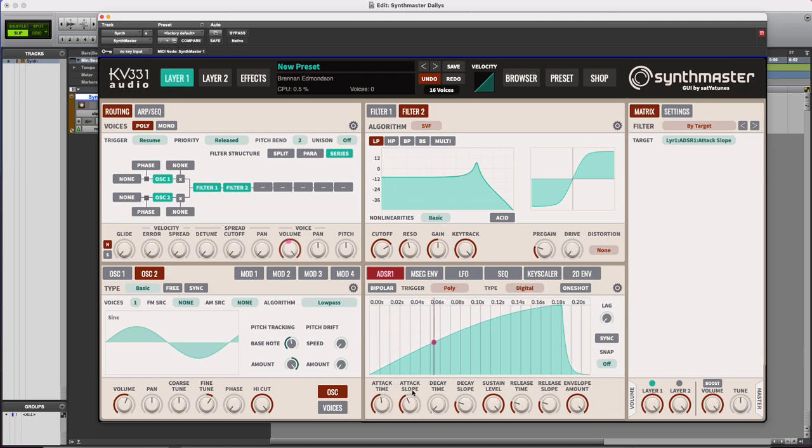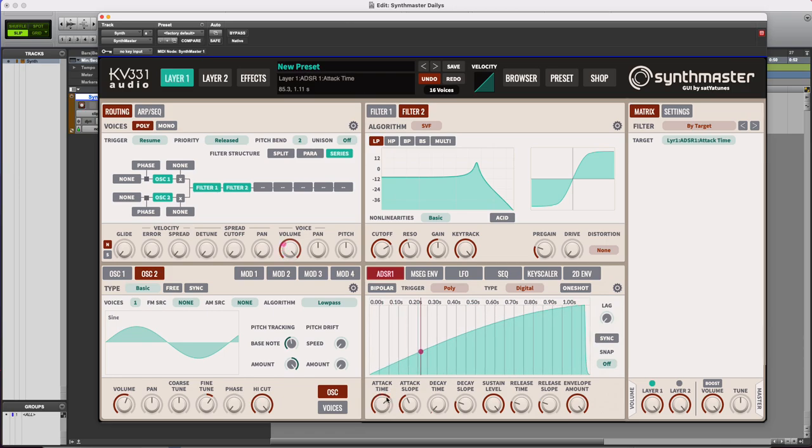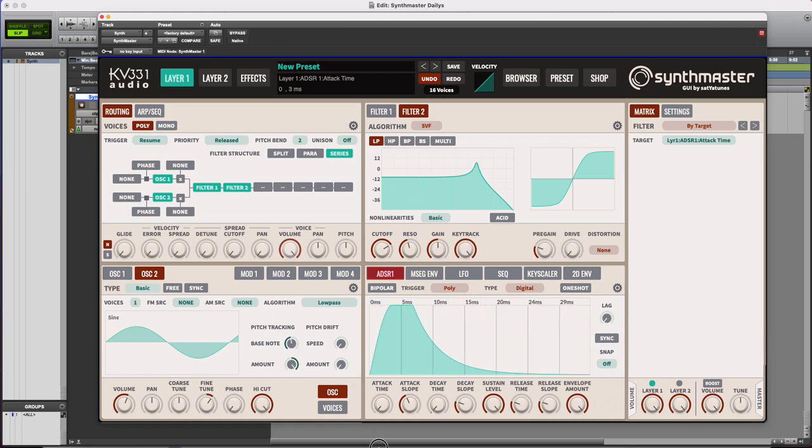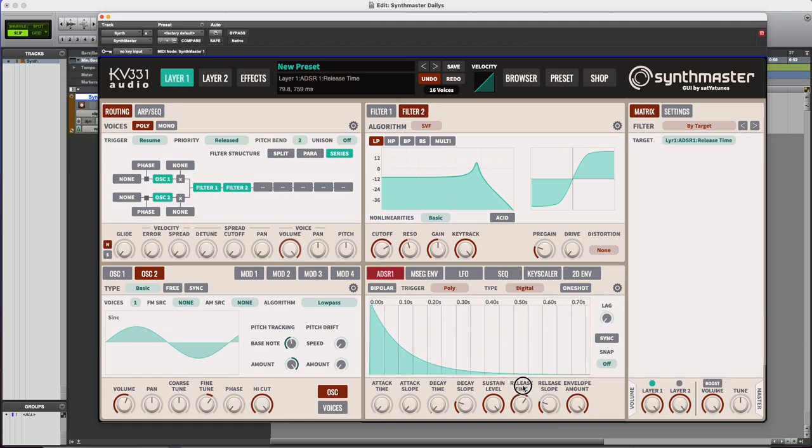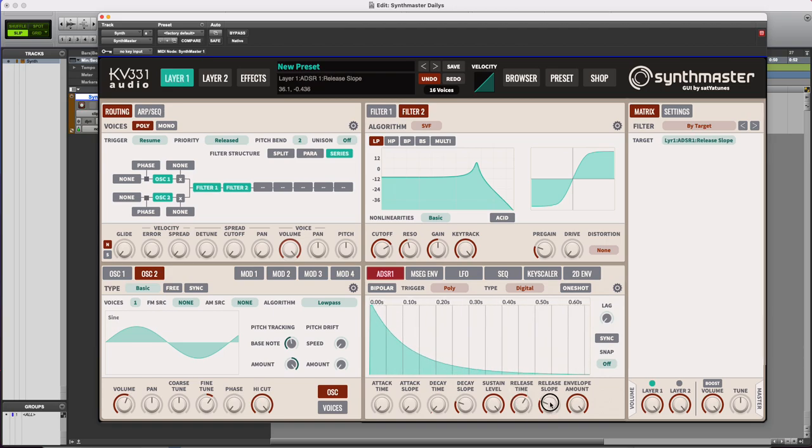How about the release? Let's make the release very long with a nice slope.